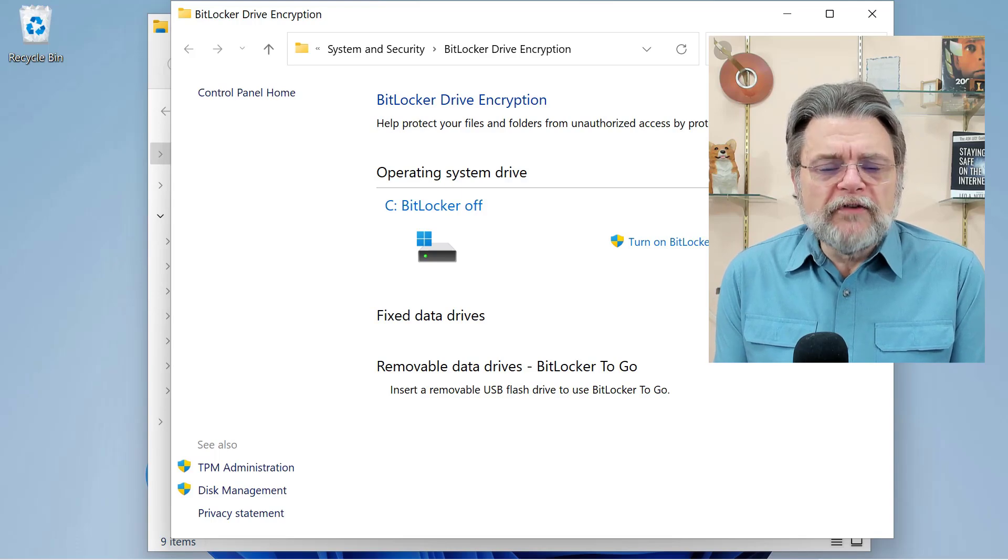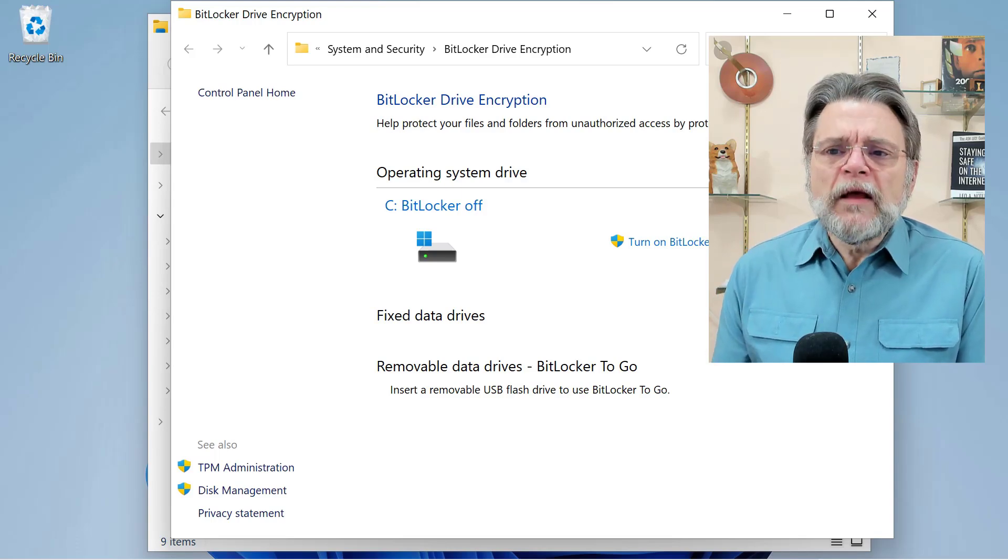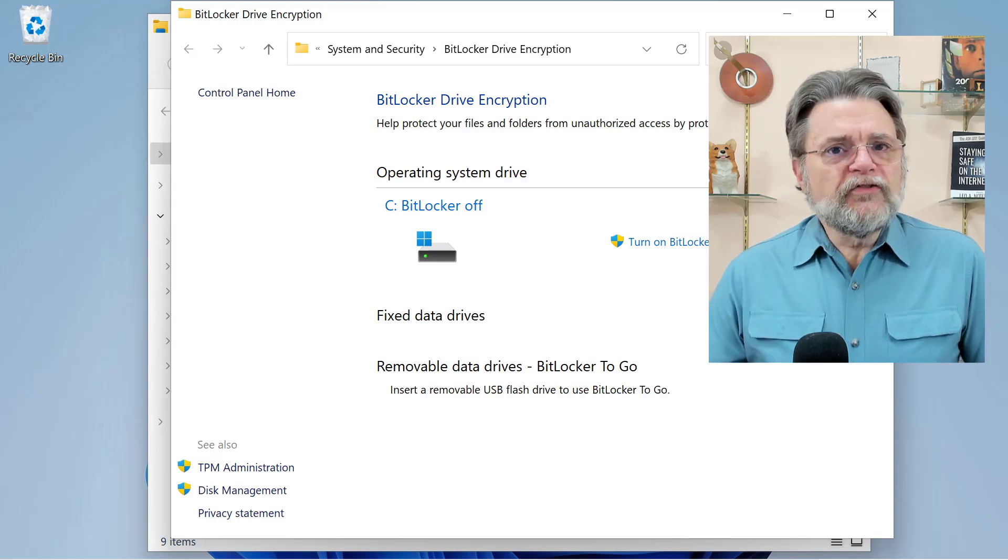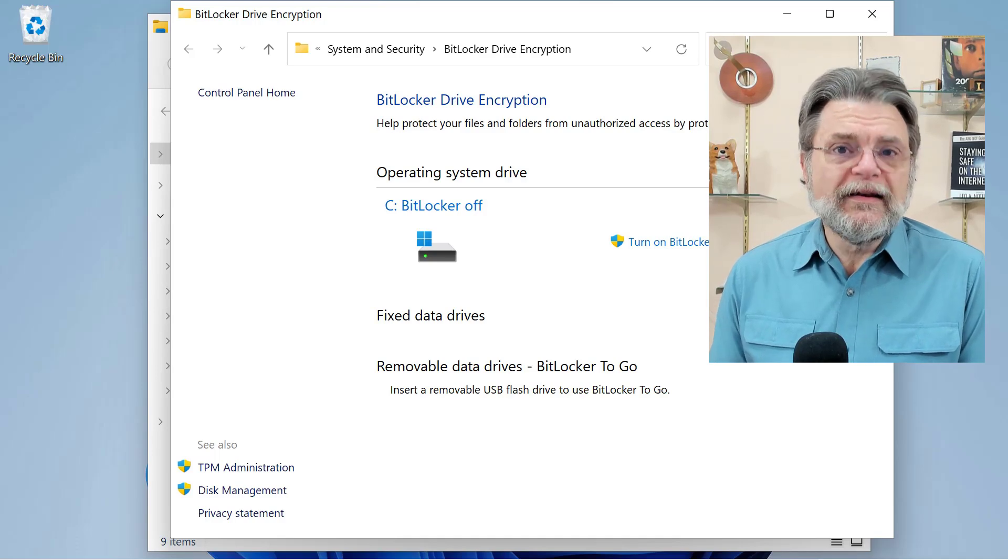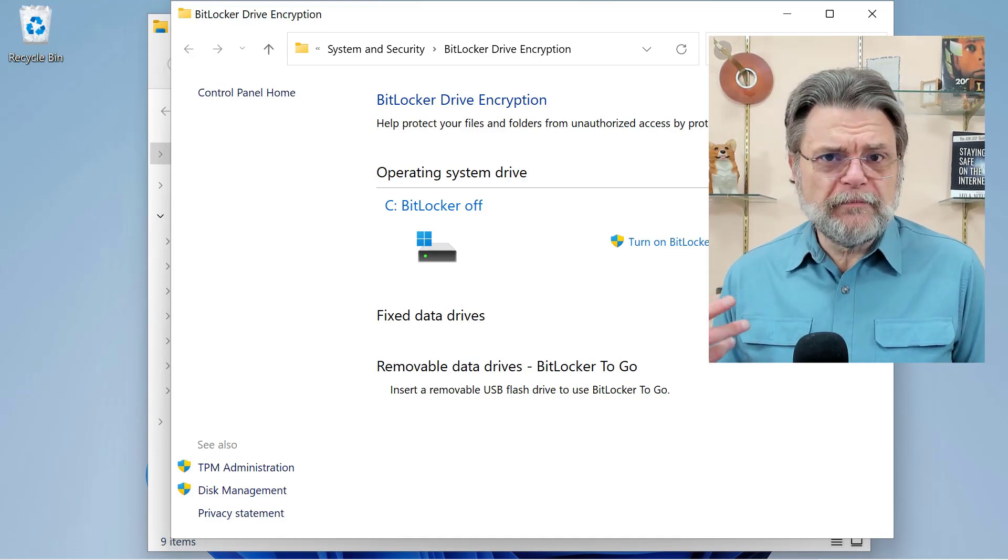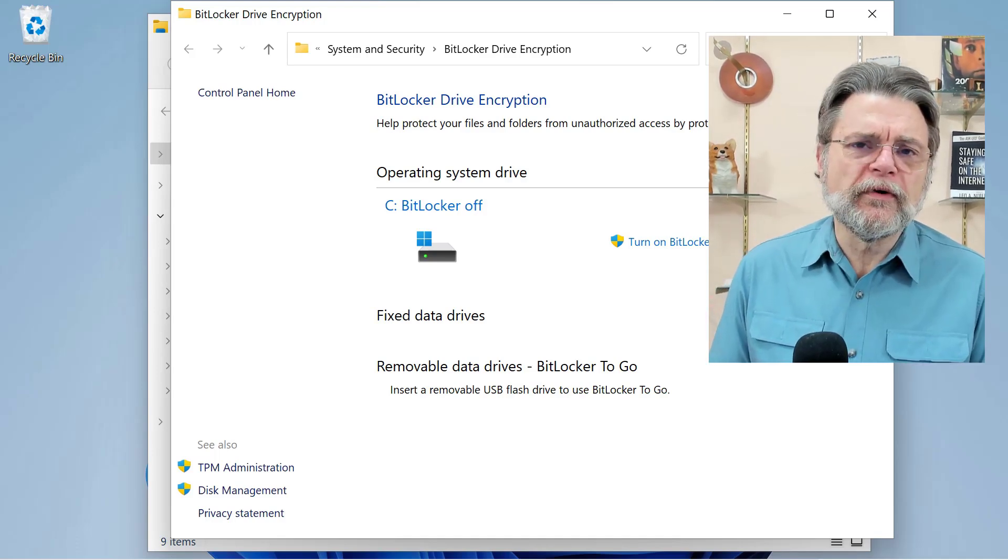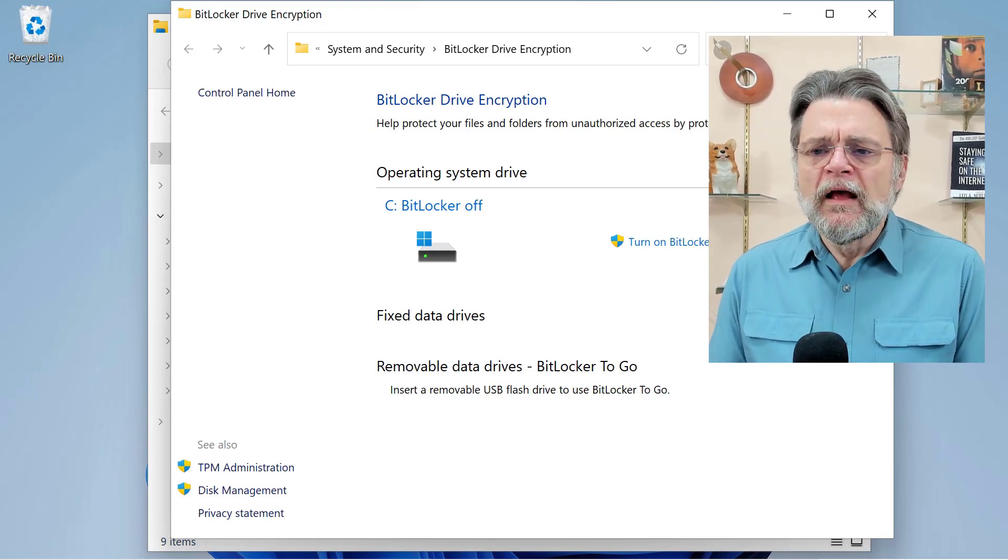You have two choices. You can turn it off, and as you see here, BitLocker is now off. The drive is not encrypted. This basically means that you're not tied to any BitLocker recovery keys or anything like that.